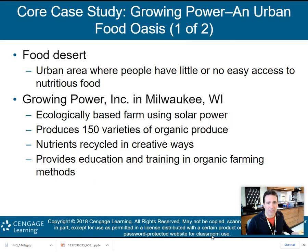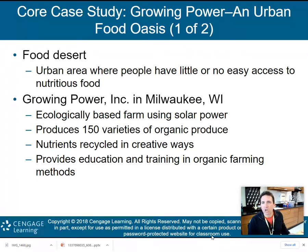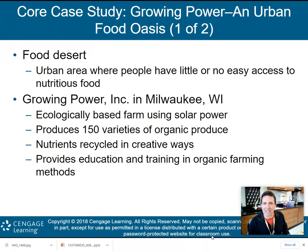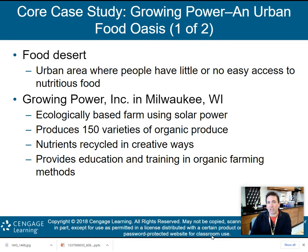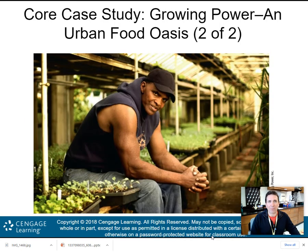Chapter 12, food production and the environment. First, it starts with a core case study talking about Growing Power and an urban food oasis. Basically, it talks about a food desert — an urban area where people have little to no easy access to nutritious food. Growing Power Incorporated is located in Milwaukee, Wisconsin. It's an ecologically based farm that uses solar power. It produces 150 varieties of organic produce, nutrients recycled in creative ways, and also provides education and training in organic farming methods.